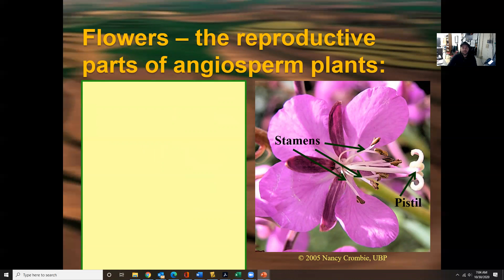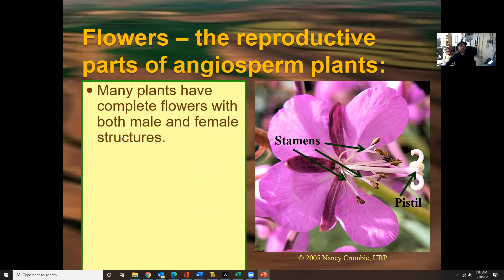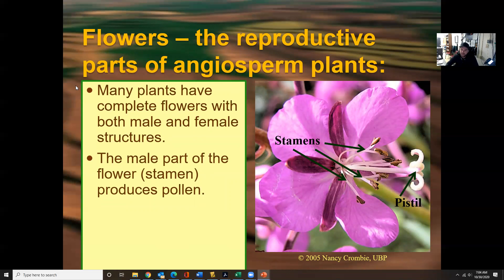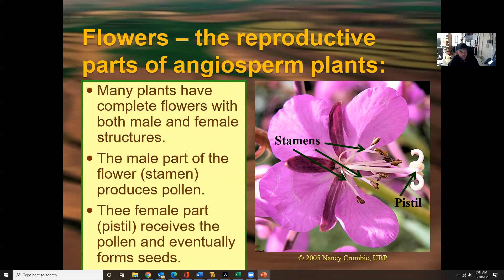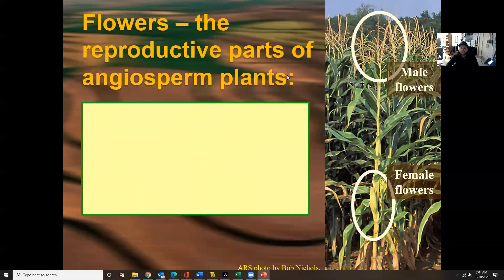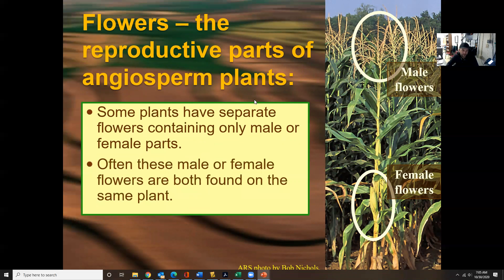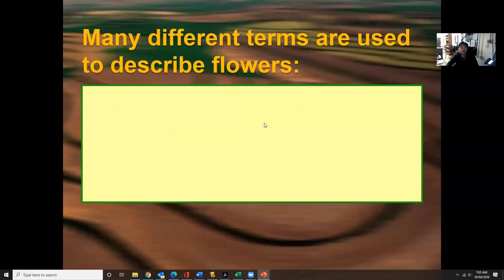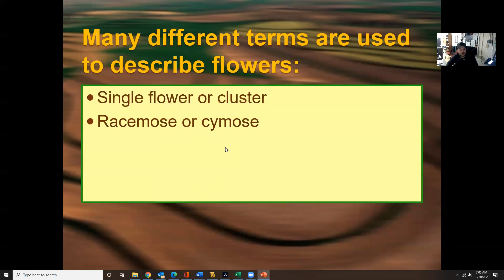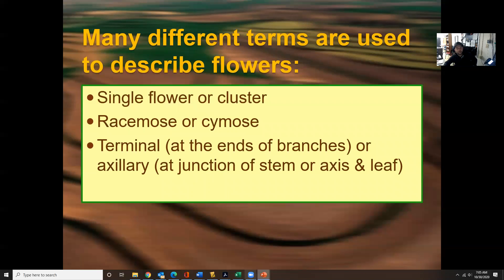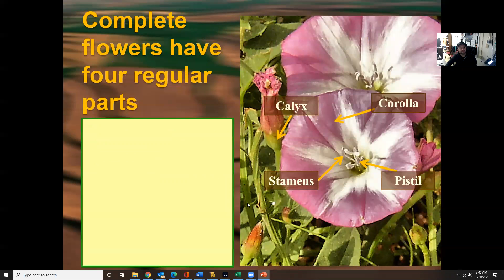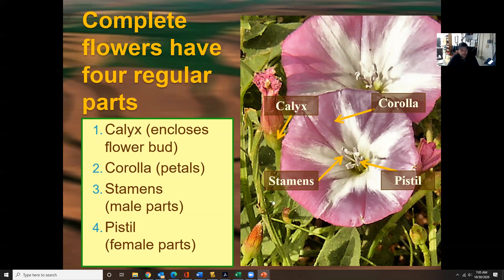Flowers are the reproductive part of angiosperm plants. Many plants have complete flowers with both male and female structures. The male part produces pollen, and the female part receives pollen and eventually forms seed. Male flowers are typically on top, with female flowers on the bottom. Some plants have separate flowers containing only male or female parts, and these are often both found on the same plant. Complete flowers have four regular parts: the calyx, corolla, stamen, and pistil.